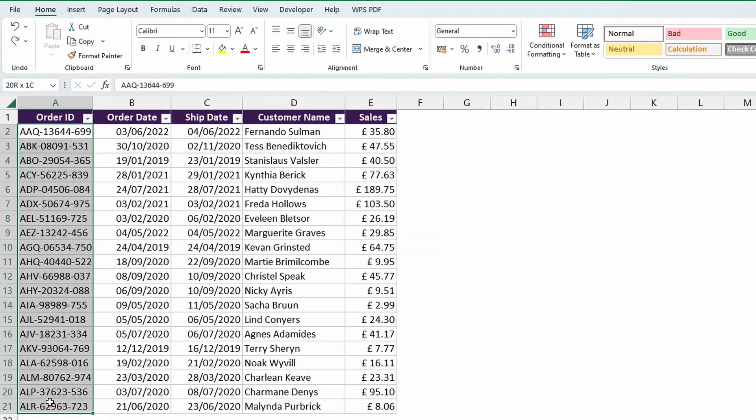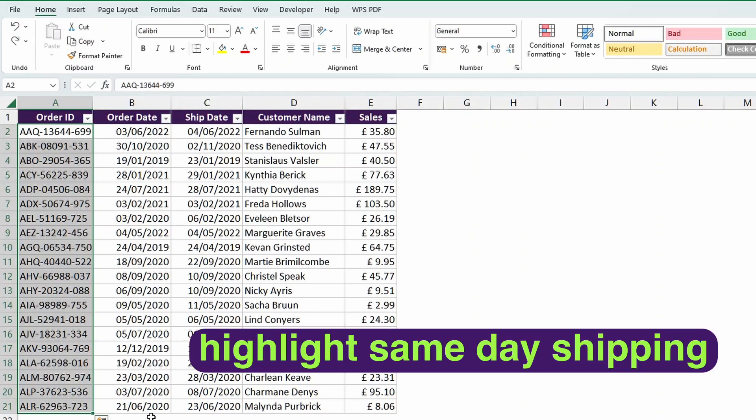So say, for example, you want to highlight the order IDs here when the order date and the ship date were on the same day. So basically, you want to highlight all of the orders that were shipped on the same day as they were ordered. What do you do?